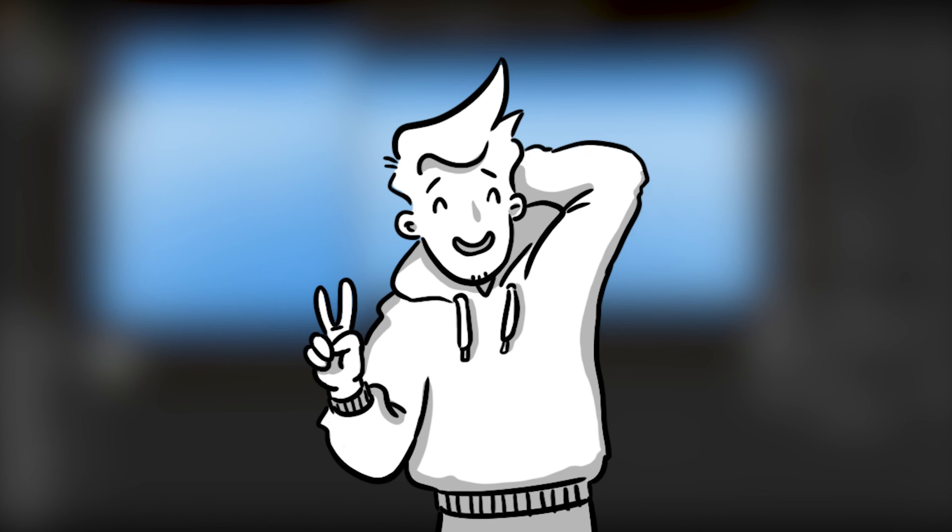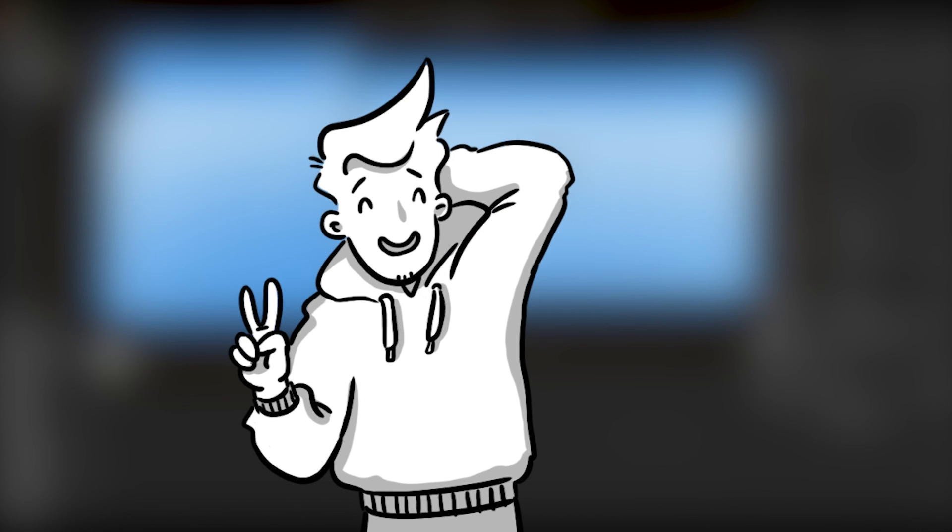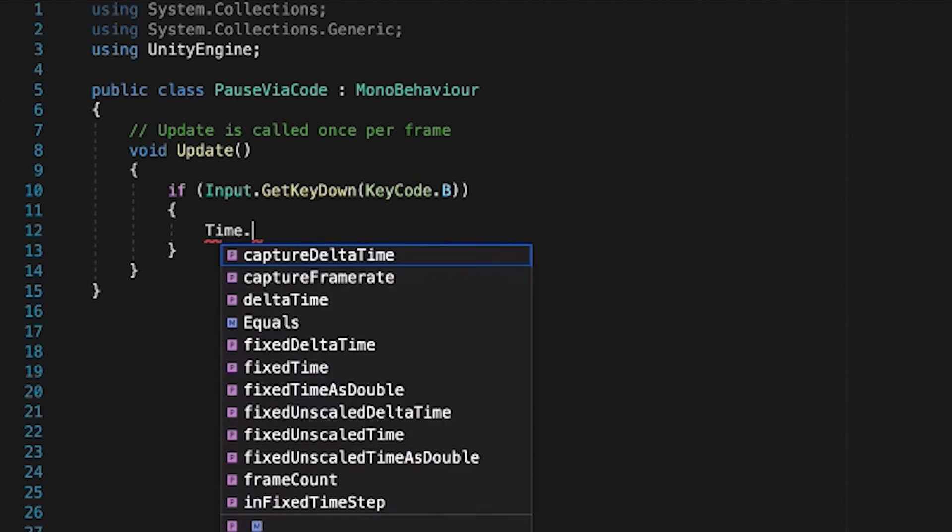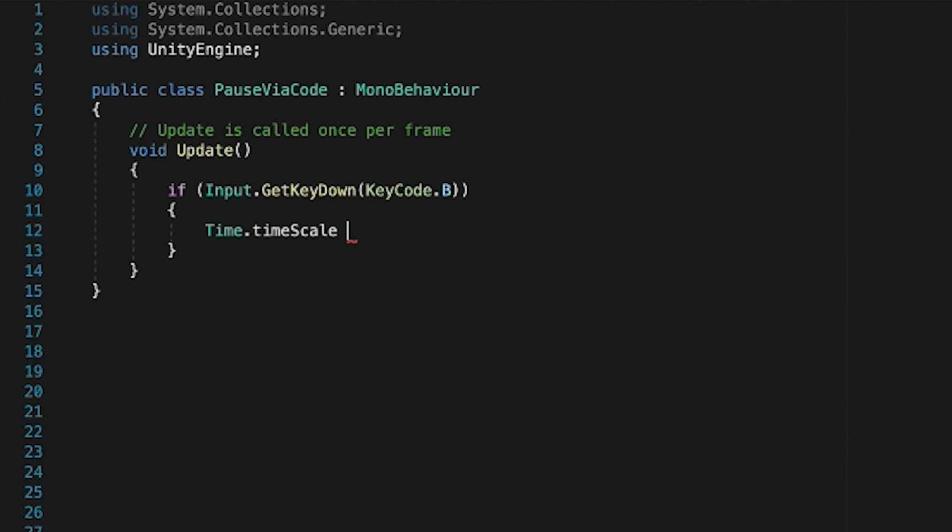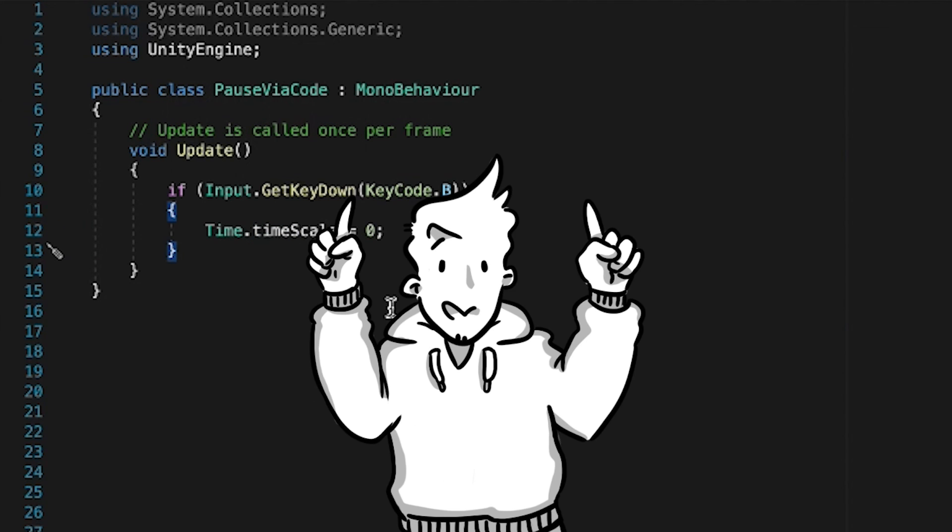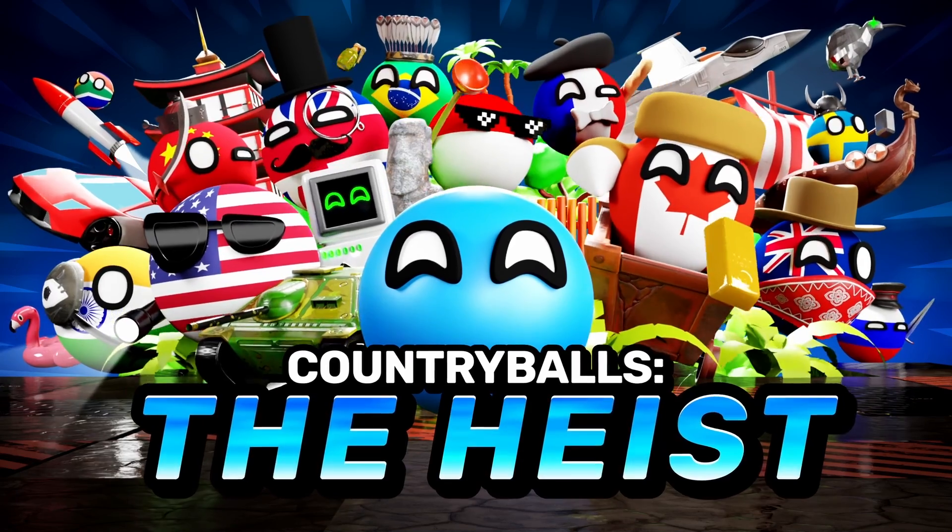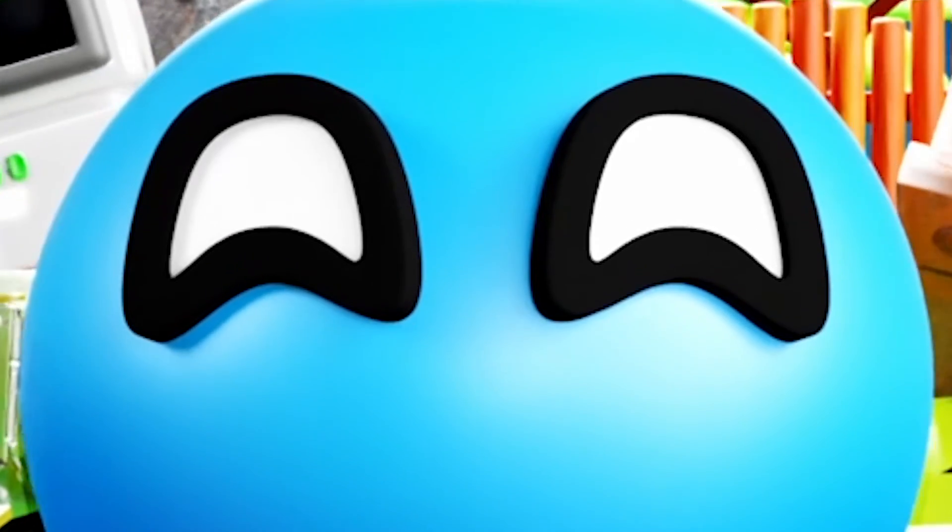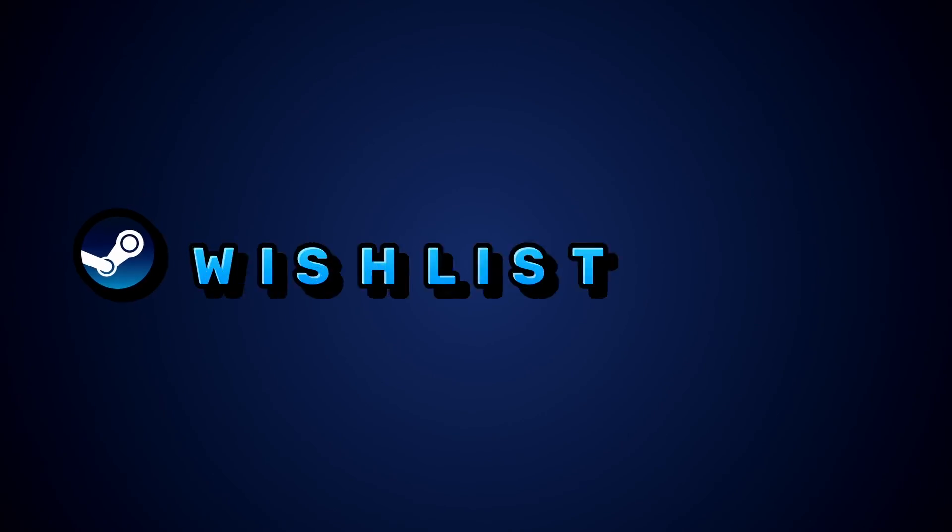I hope this helped. Surely there are other ways, like writing a custom editor script, but for 99% of all cases, I think you'll be covered. Alright, that was it, wishlist my game, and see you next time. Cheers.